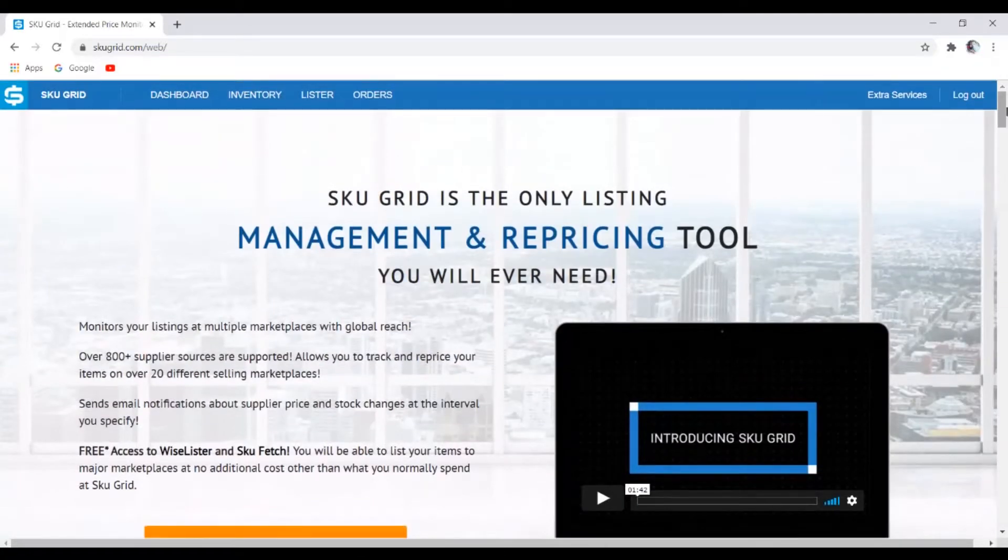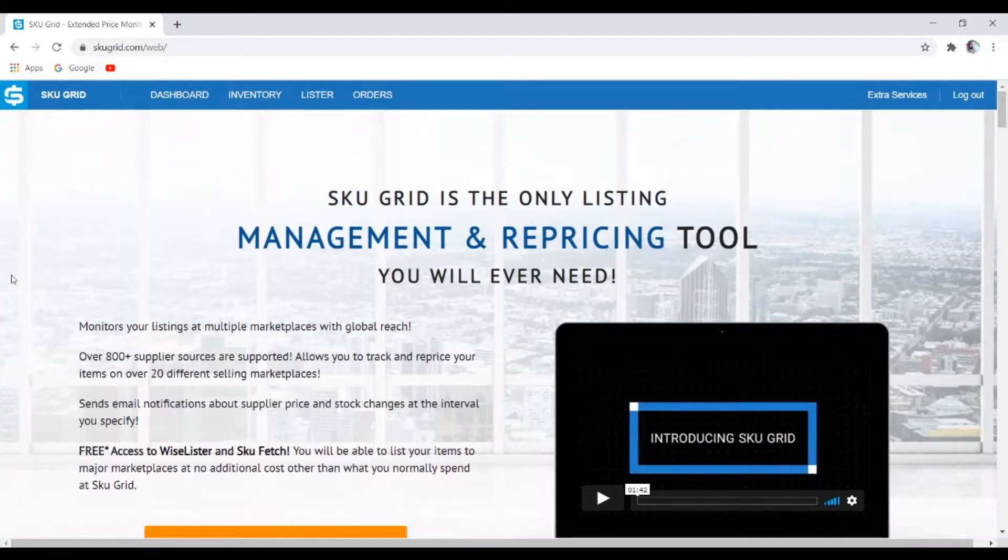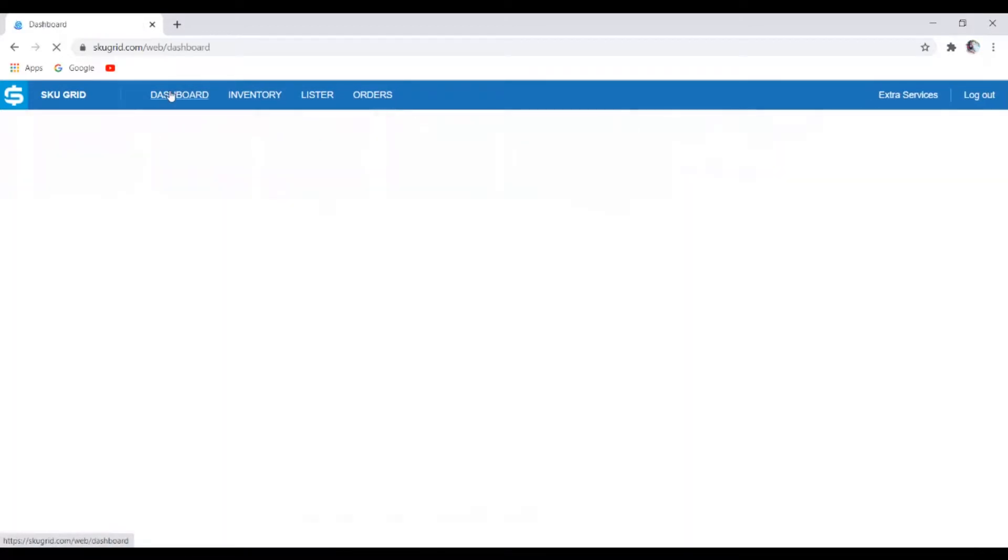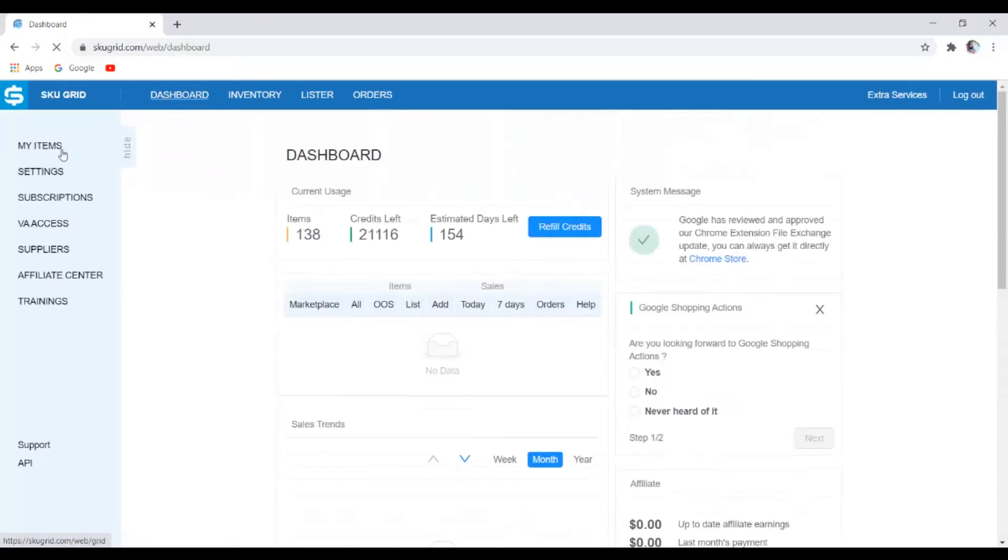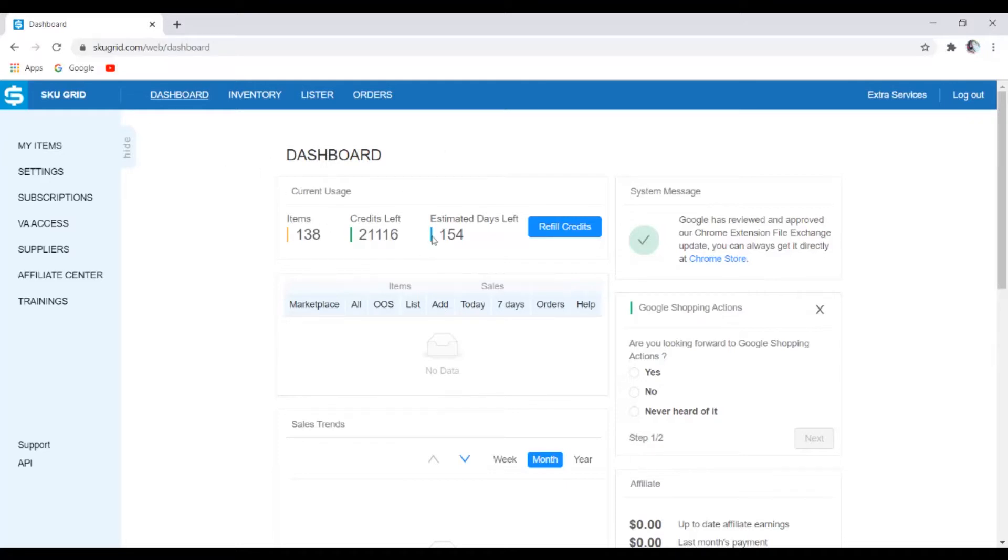So if you go back up top and you just click on the dashboard right here, it's going to take you right inside of your account with Skewgrid. The thing is, in order for you to get to this position right here, you'd have to create an account with Skewgrid.